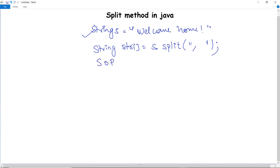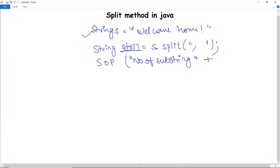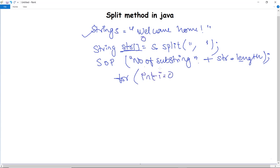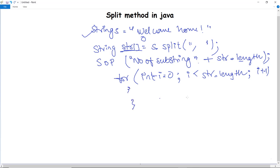For printing, we use System.out.println to print the number of substrings, plus str.length for the length of that particular array. Next, we execute a for loop starting with int i equals zero, because indexing begins with zero in strings and arrays. It will execute till i is less than str.length, extracting each substring. It will print at what index — zero, one, two, three — using i.